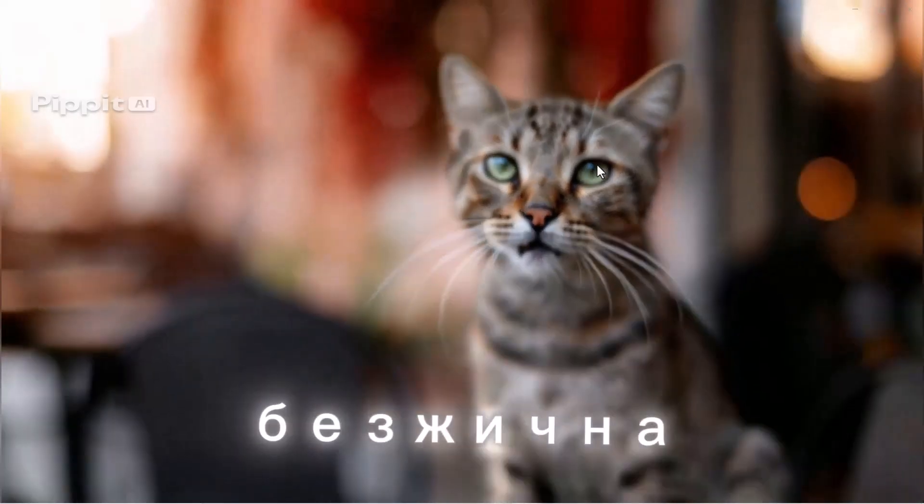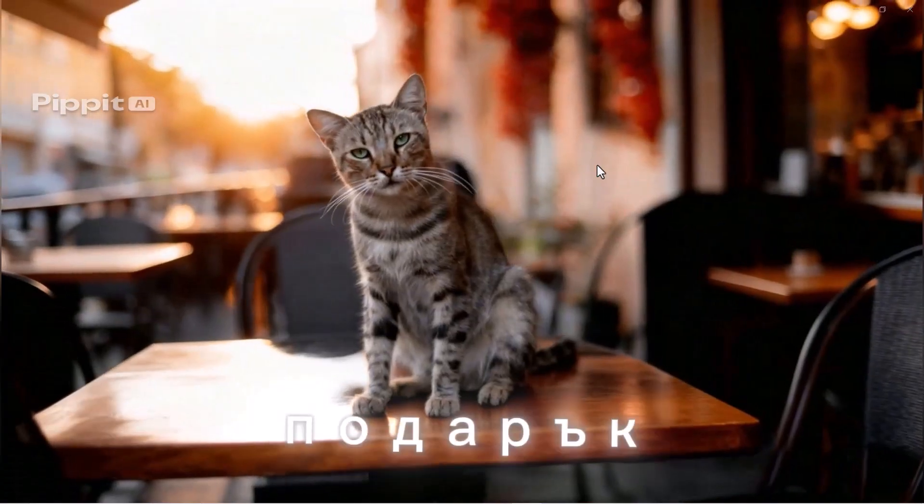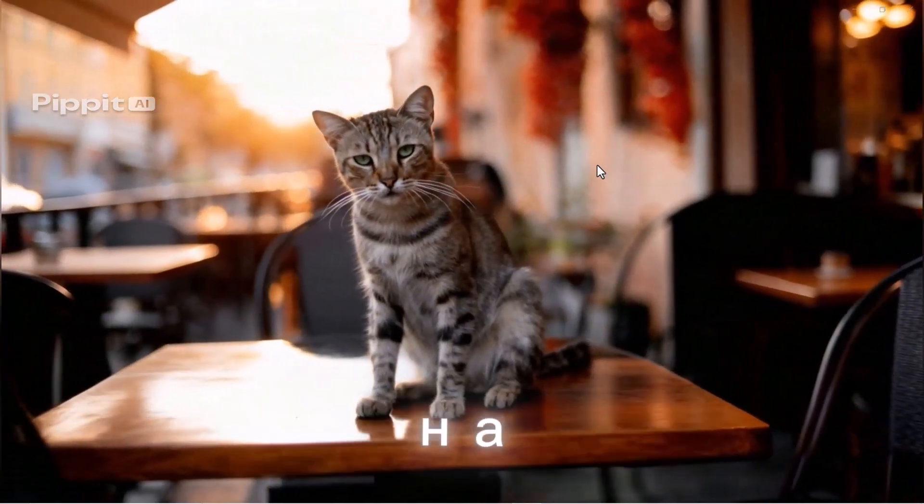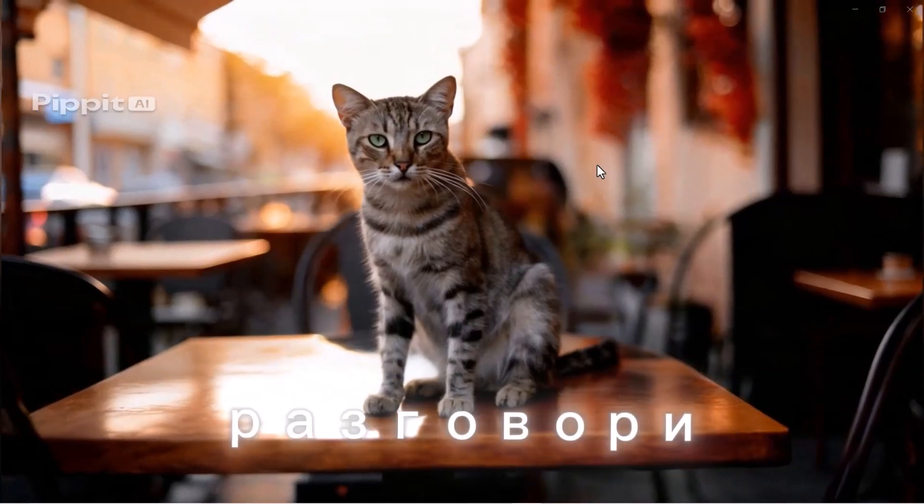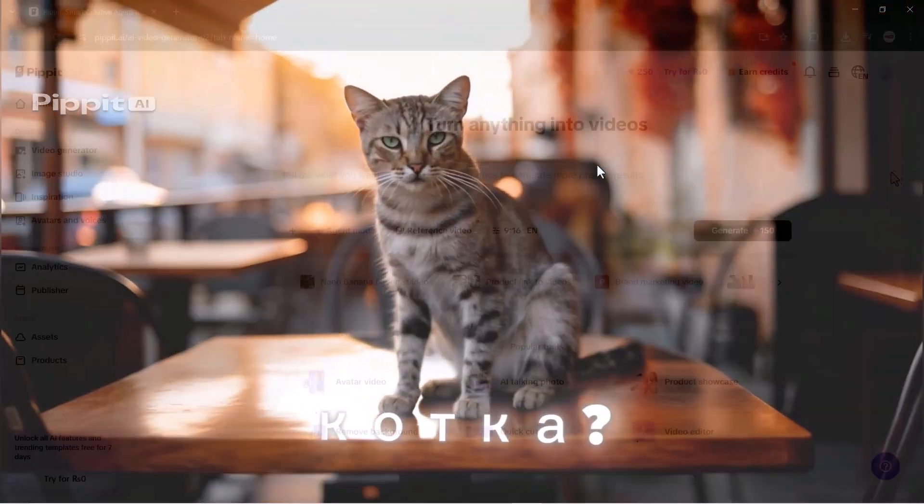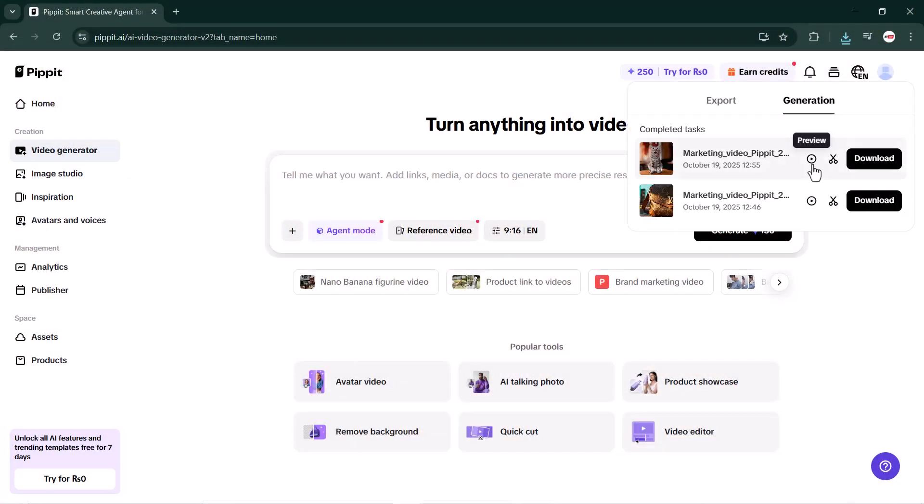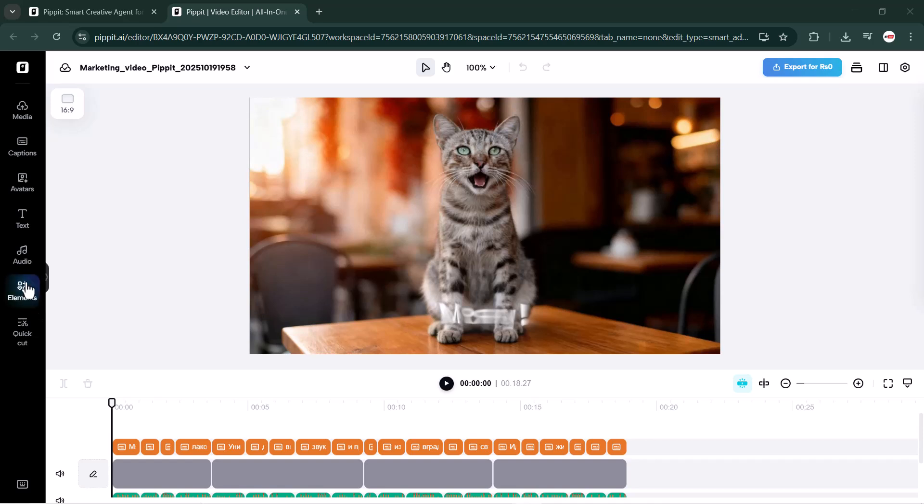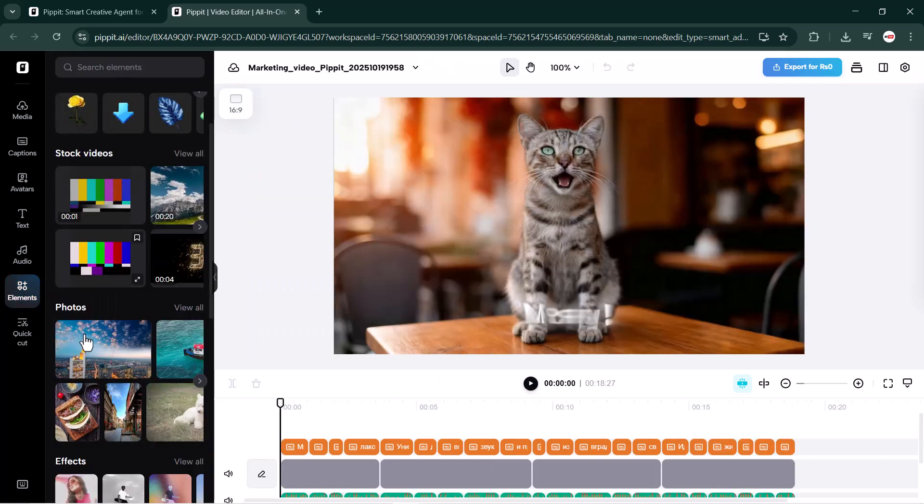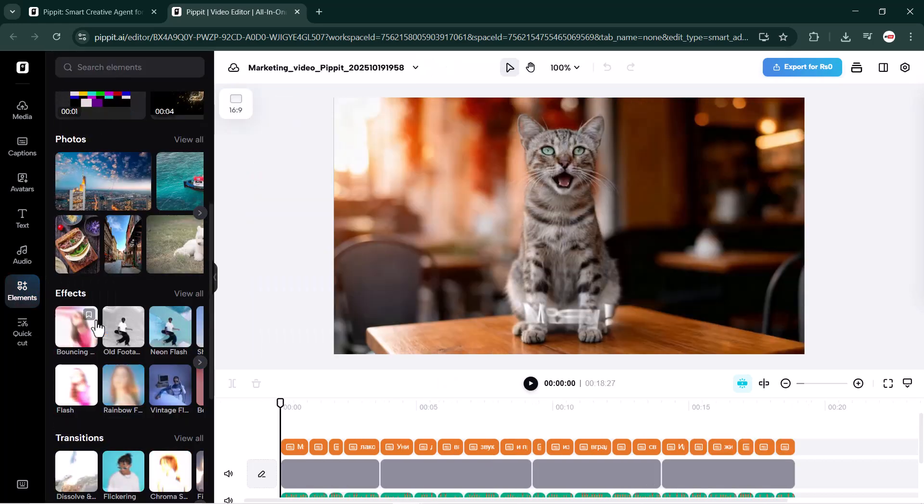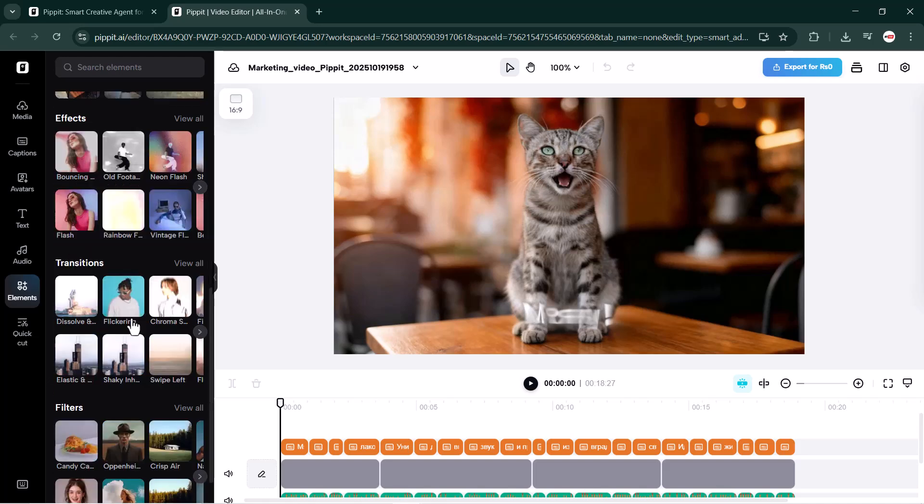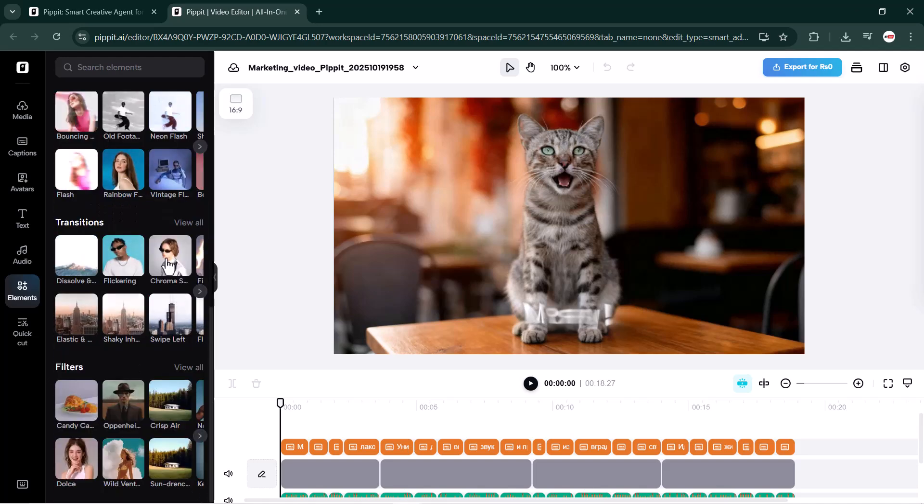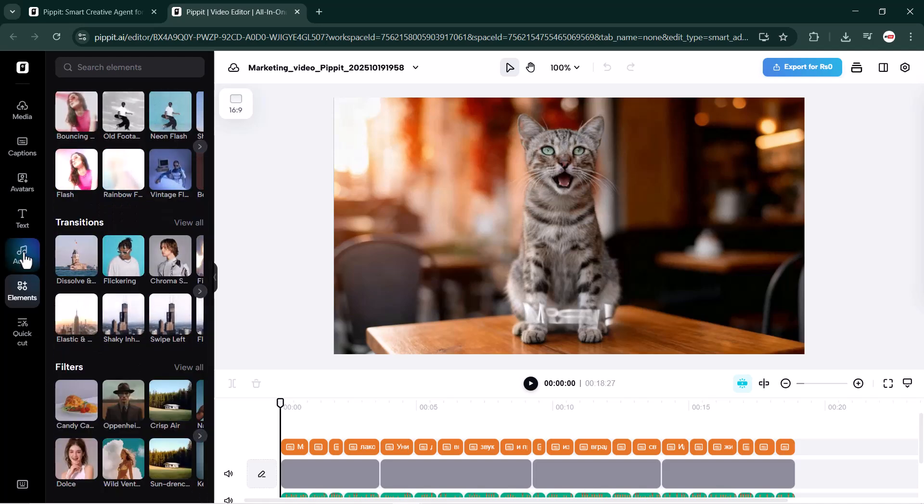You can see how amazing this is. I just uploaded a simple cat picture, wrote a short prompt describing what the cat should do, and Pipit.AI generated a complete realistic video following my instructions. Another great feature is the edit option - you can edit all your videos directly within Pipit.AI using the media edit section. The editing interface includes a variety of tools such as templates, audio, text, avatars, captions, media, and many more.